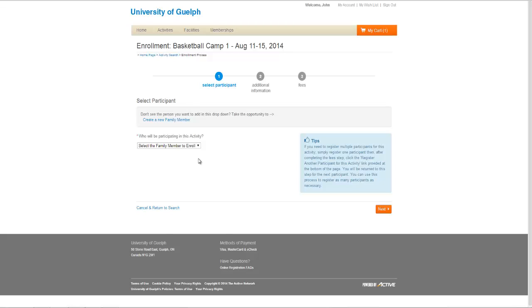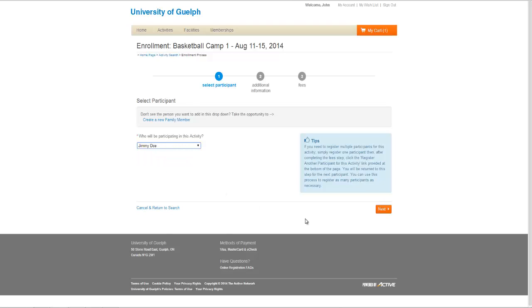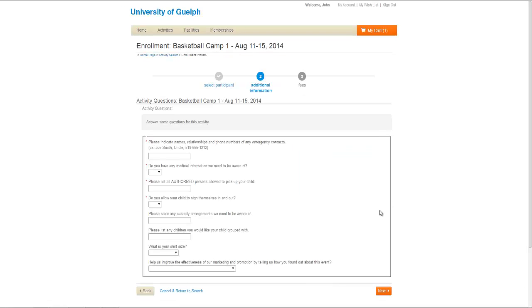Again, it will ask you to select the family member you are registering. This camp registration gives you an opportunity to see all the fields that would be required for a registration of this type. All fields with a red asterisk are mandatory fields, and the others are optional.